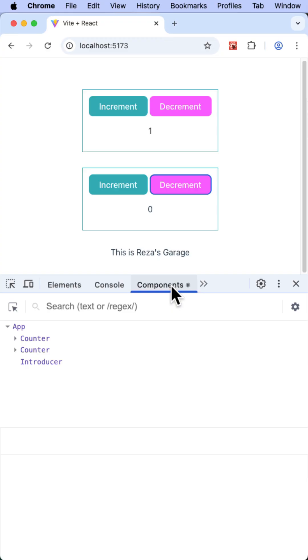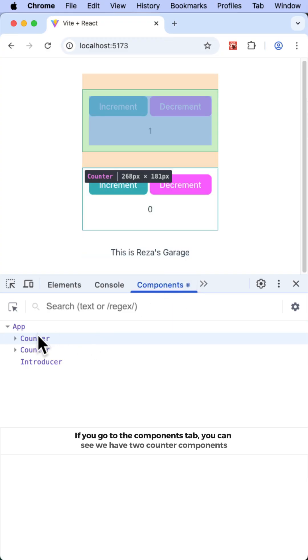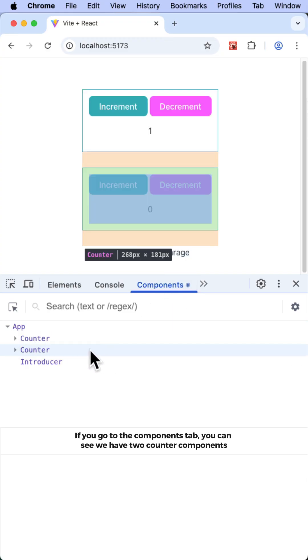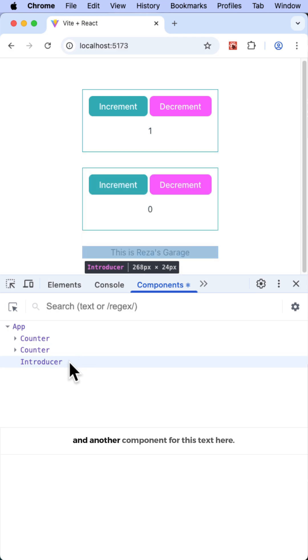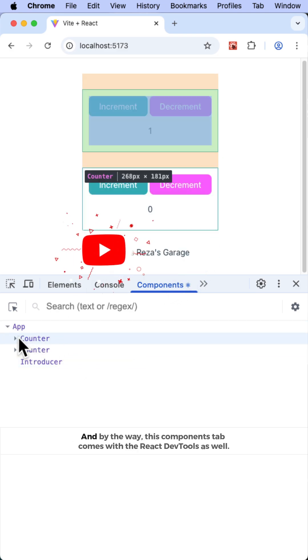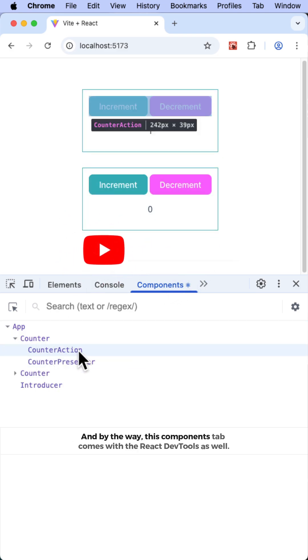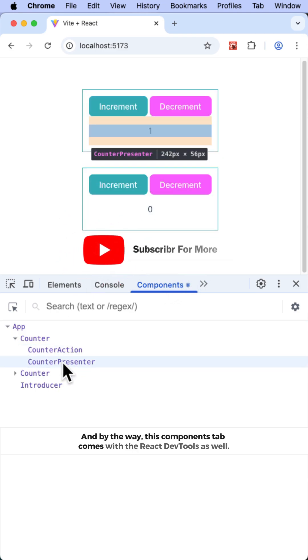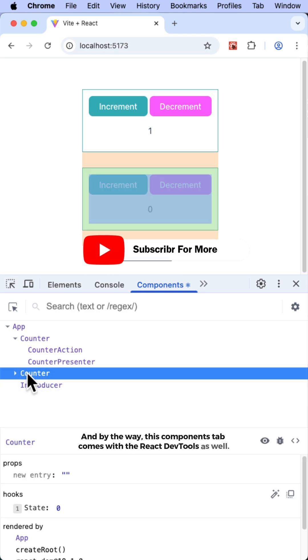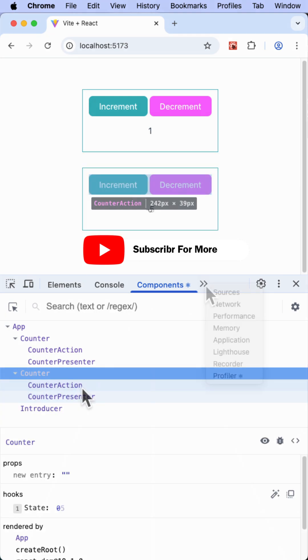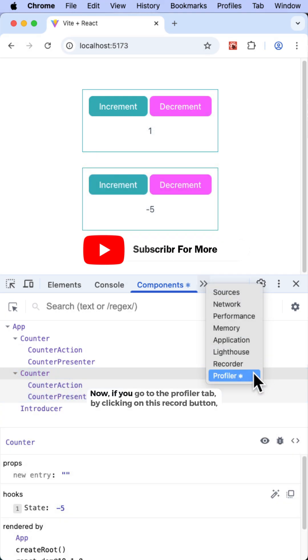If you go to the Components tab, you can see we have two counter components and another component for this text here. And by the way, this Components tab comes with the React Dev Tools as well.